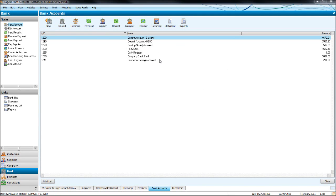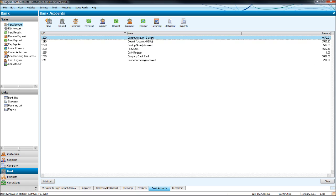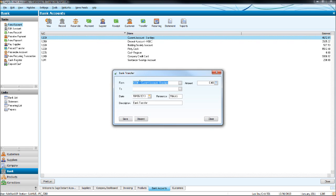We'll now look at some of the icons left on the bank module. The first one is the transfer icon. If we're transferring funds from one account to another on the bank accounts module, the easiest way to do that is by clicking transfer. So we might be moving money from our current account to our Santander savings account. To record that on Sage, we would click transfer.